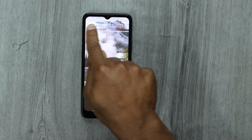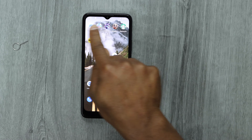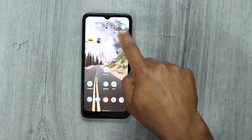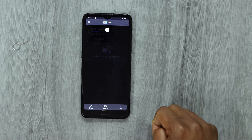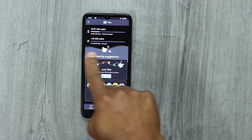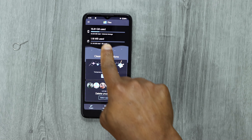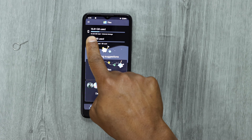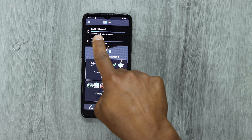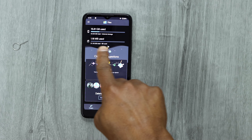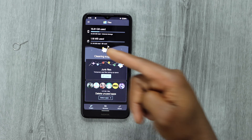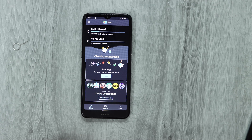Now put the memory card back in your phone. As you can see, it shows up right away. Let's open the Files app — and boom, now it's detecting the memory card! You'll be able to see the internal storage information and the memory card right here.